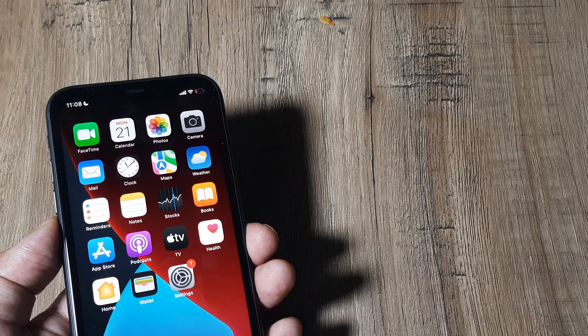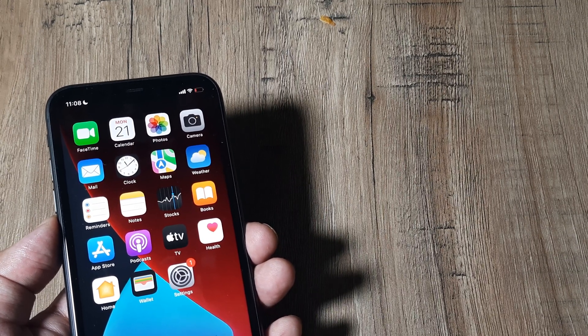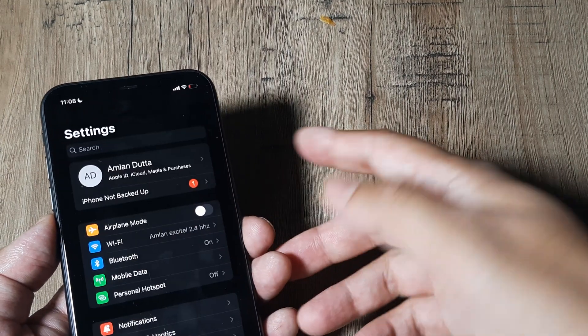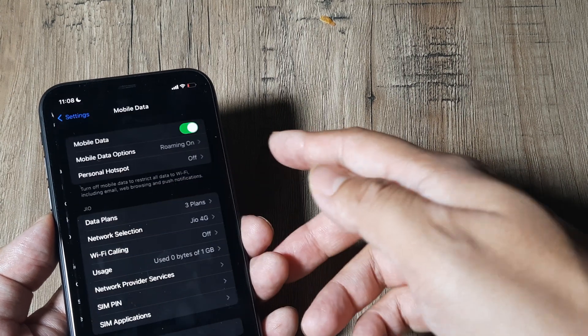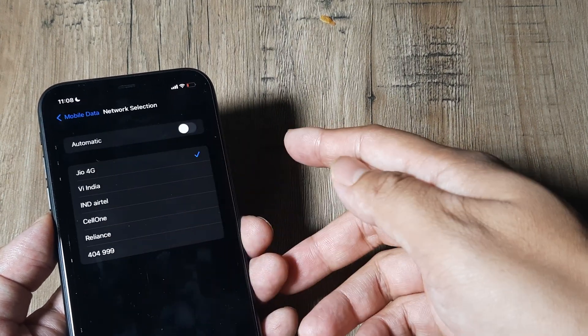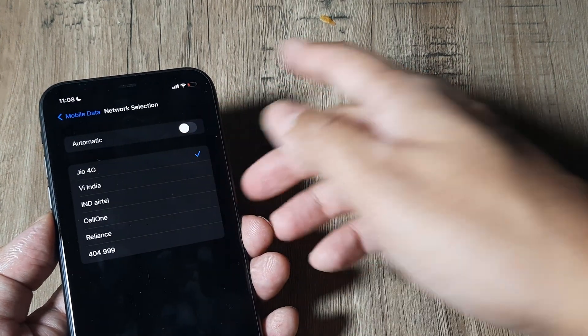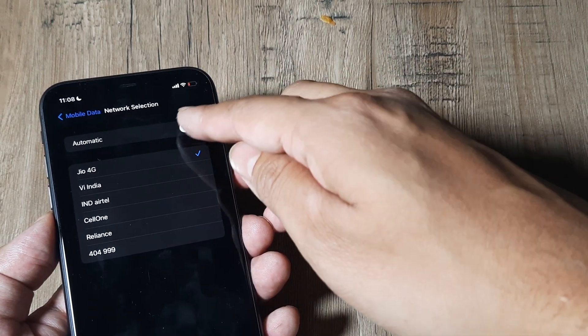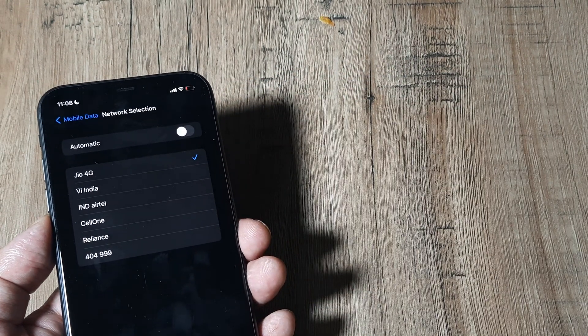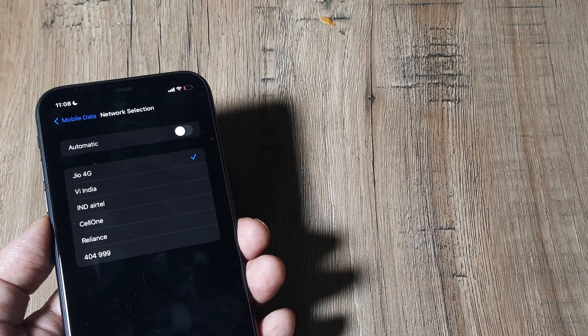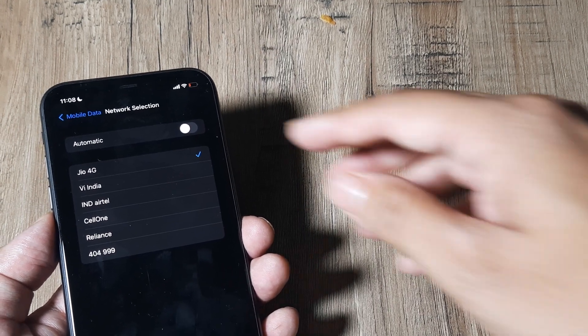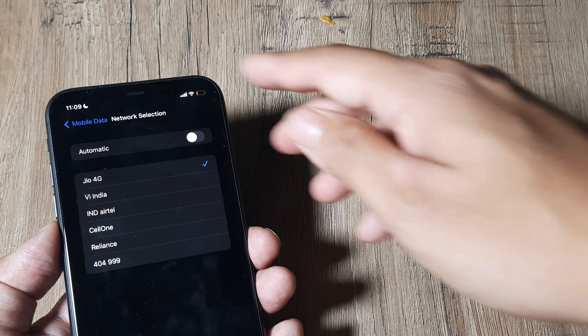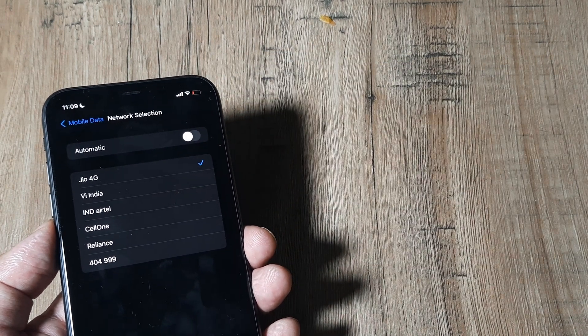So this is how you can select network manually. Let me repeat the steps. You go to Settings, then Mobile Data, then Network Selection. If it's automatic, it will automatically select the network. Simply toggle it off and it will show the different networks available. Then select the correct network. It will show a tick sign and you can observe the signal strength coming to full.